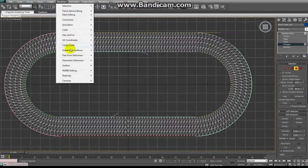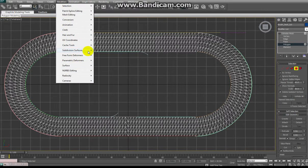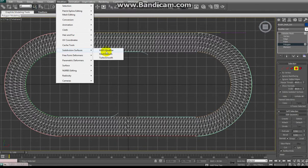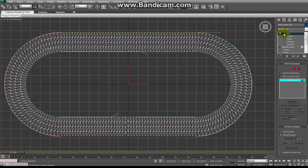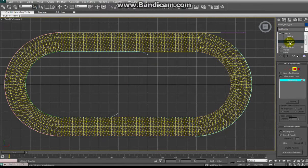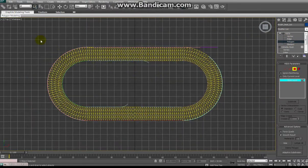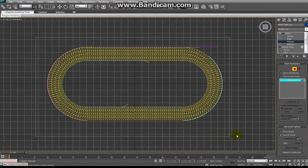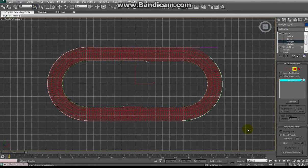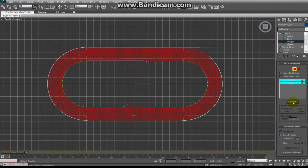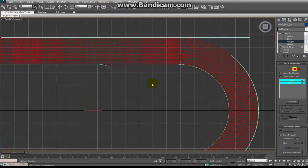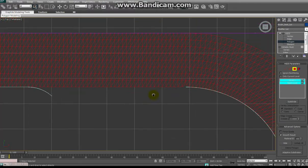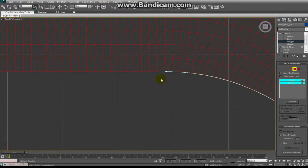Now I want to increase the polygon count. Well 3ds Max has a tool under subdivision surfaces. It's the HSDS modifier. Select that and you can see a modifier popped up top there. I'm going to select polygon. I'm going to click and drag and select all the polygons of the track. And then press the subdivide button and you can see I've magically duplicated the polygon saturation across the entire track surface.